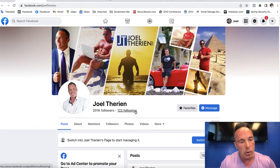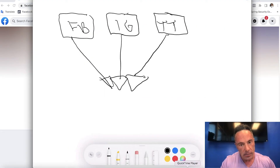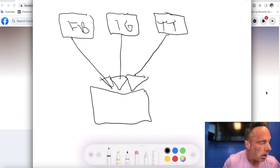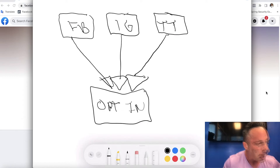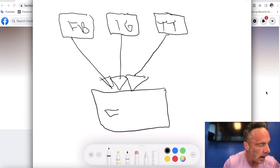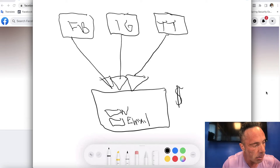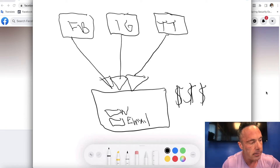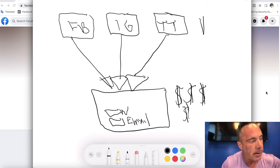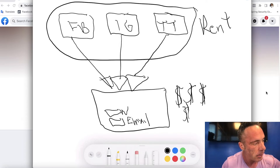Coming back to my screen here, what you need to do is take all your traffic to an opt-in page. This opt-in page needs to have a form for a name and a box for email. This is where your money is made, because you're going from renting space up here — you're renting social media space.